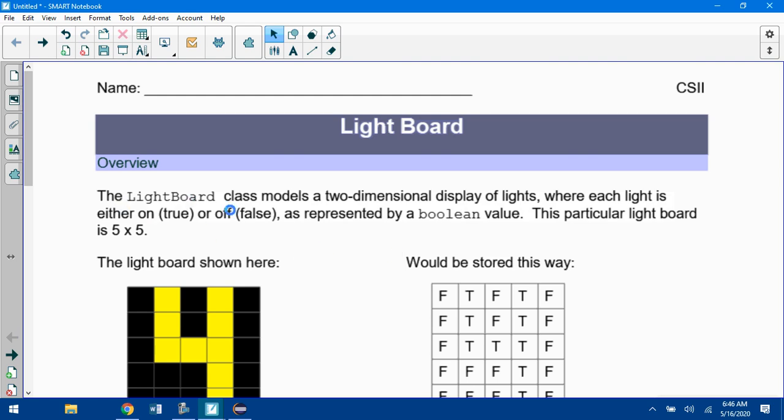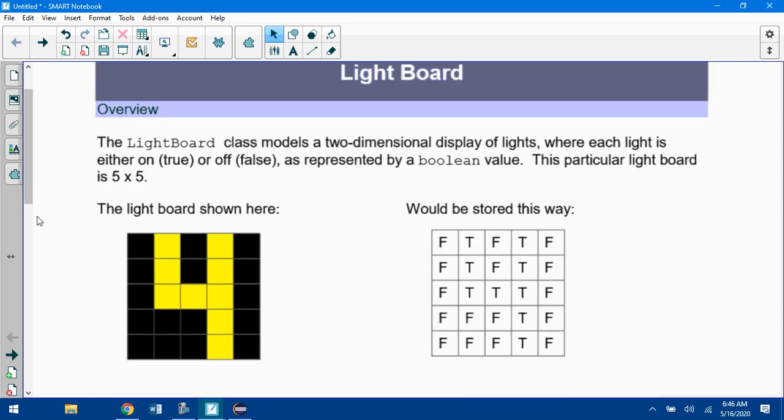Let's talk about what you're supposed to do. The Lightboard class models a two-dimensional display of lights, a matrix display where each light is either on, which is true, or off, false. It's represented by a Boolean value. Here's the array that goes along with it. You can see where all the yellow pieces are, the on lights are true, everything else is false.